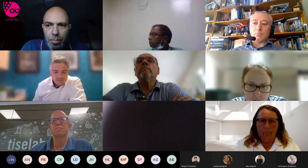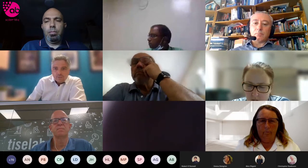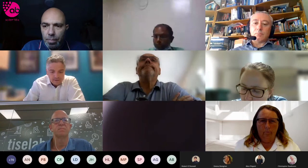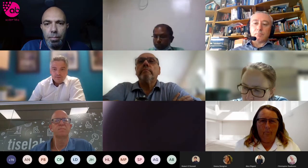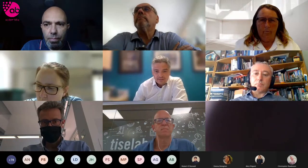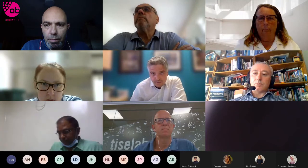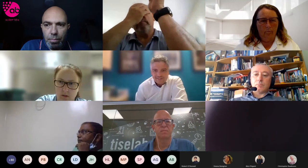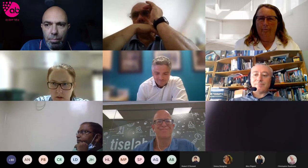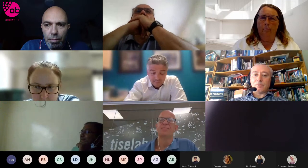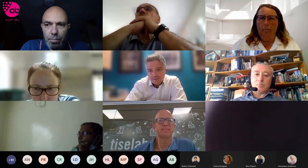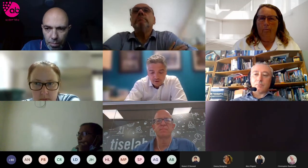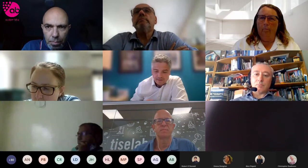Before we begin, just a little bit of housekeeping. The webinar is being recorded and will be available to watch again on our website in the coming days. Everyone's microphones have been muted, but if you want to ask a question, put it in the chat. At the end, if time allows, we will go through the questions. You can get to the chat from a speech bubble in the top menu, or if you're viewing in a browser, it'll be on the bottom menu. Any questions can also be emailed to events@abscientific.com.